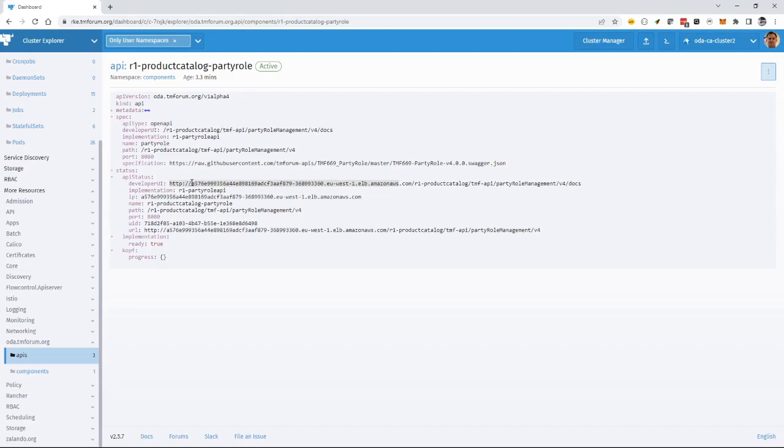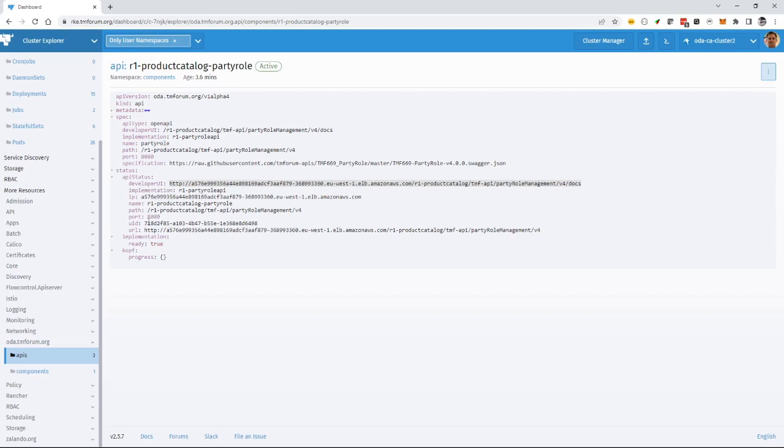I've exposed it using Istio as an ingress gateway. And here is exactly where I can find that developer UI for my API. And then give me some other details about it. So it's giving me details about the port and about, for example, it's saying the implementation is ready. So it's telling me the solve test is working and the implementation for that is ready.